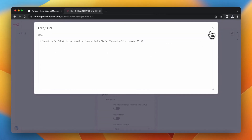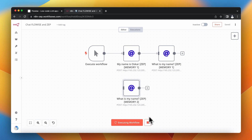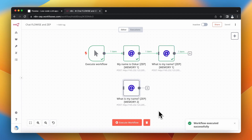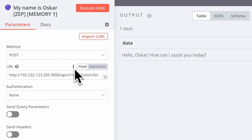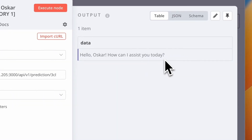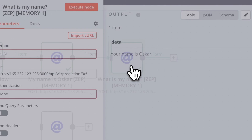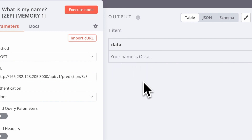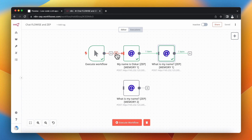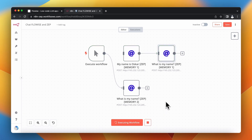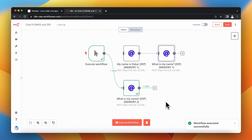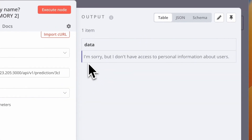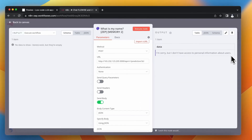I want to mention that all memories — both memory1 and memory2 — are empty right now. After clicking execute workflow I wait a few seconds. In the first HTTP request node where I introduce myself, the response is hello Oscar how can I assist you today, and in the second HTTP request node where I ask about my name I receive the correct answer: your name is Oscar. Now I connect the trigger node with the third HTTP request node pointing to session ID memory2 and execute the workflow. I haven't introduced myself in memory2, and as you can see I receive information that the chat flow has no idea what my name is.